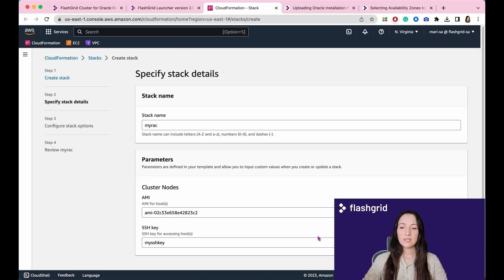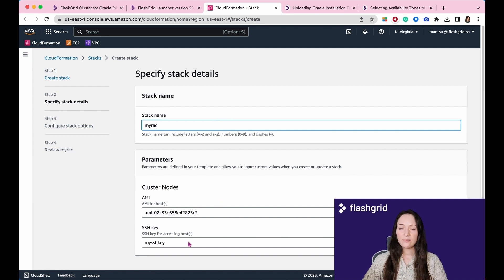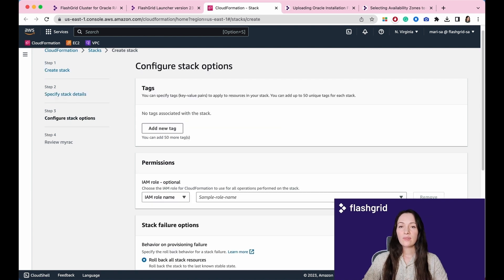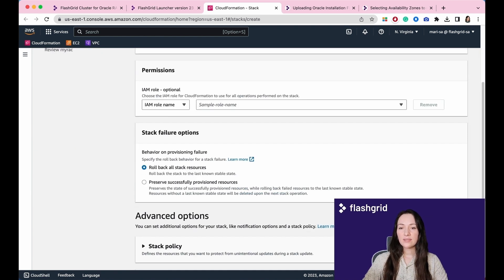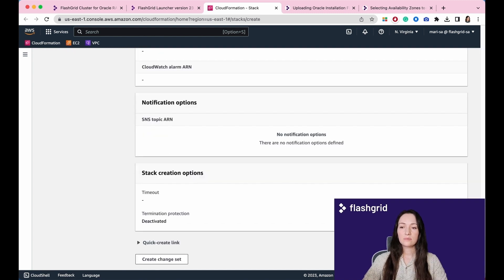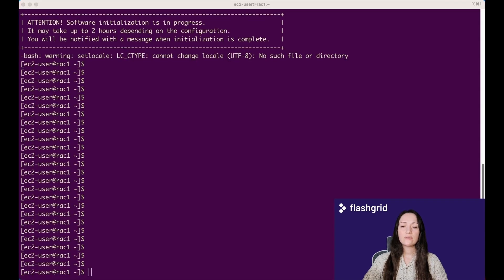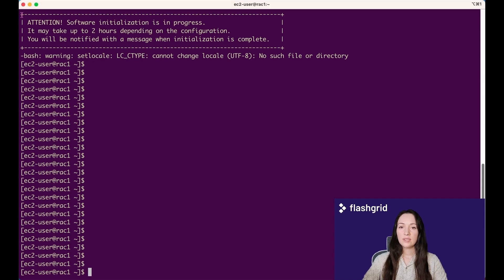Click Next. Specify stack name and correct public SSH key. You must have the corresponding private key to be able to connect to the cluster nodes. Please continue clicking the Next button until you reach the page displaying the Submit button.